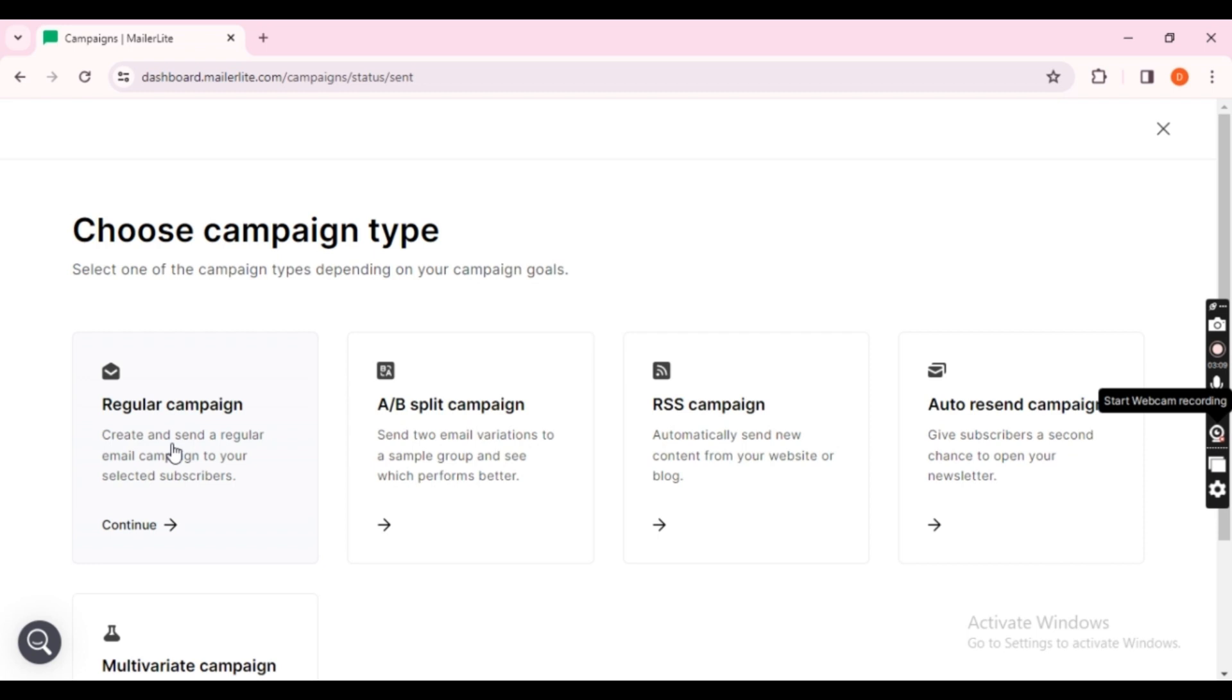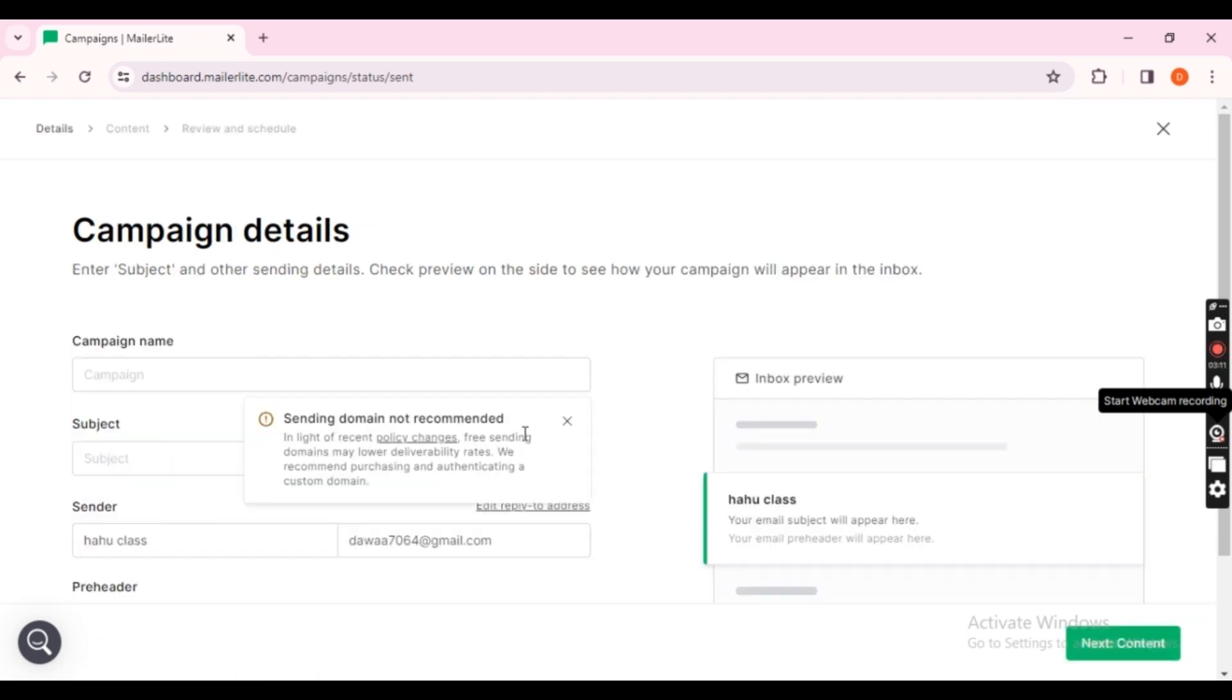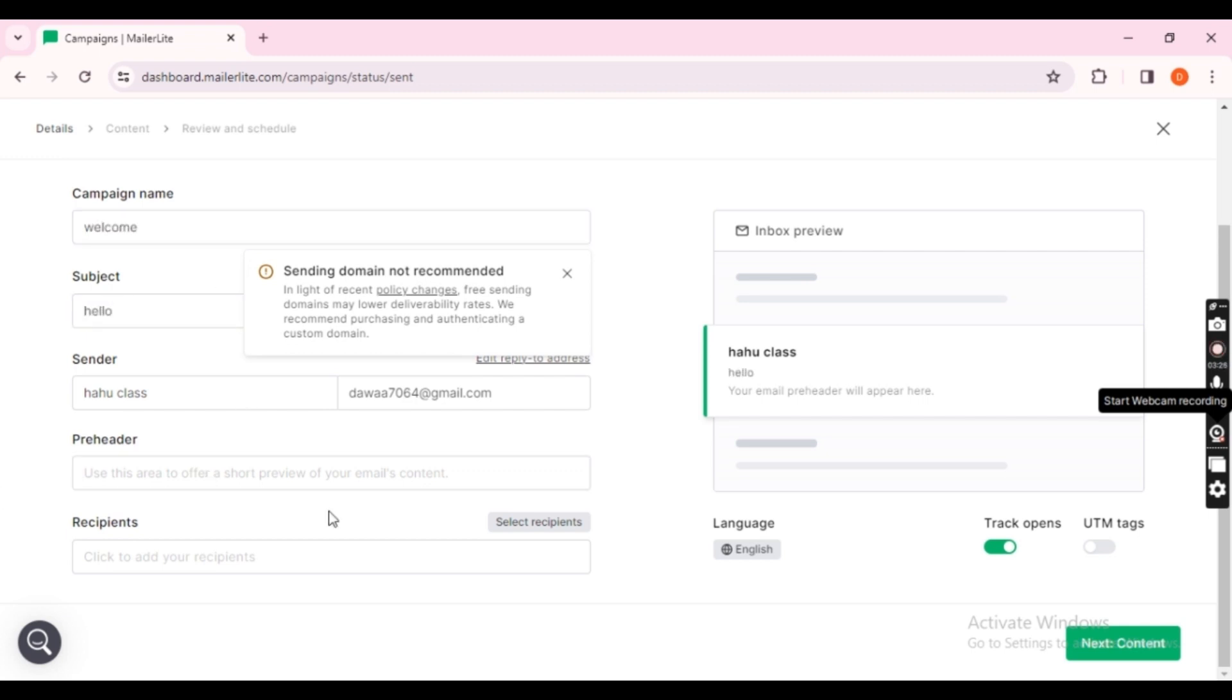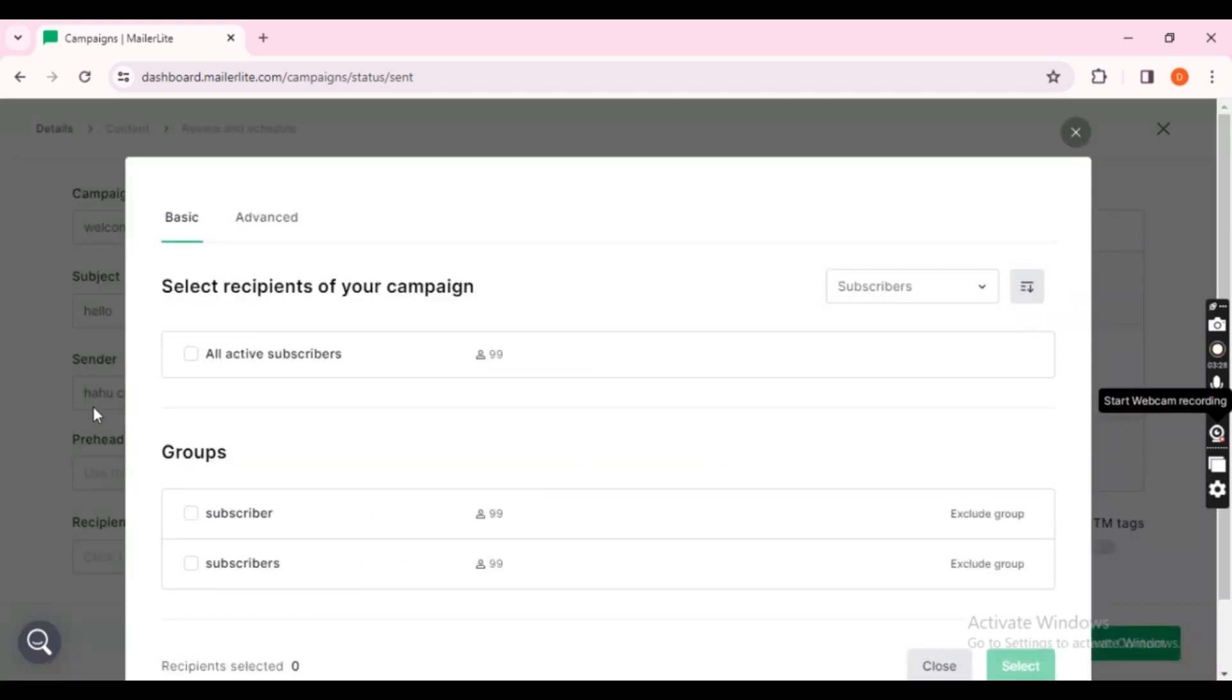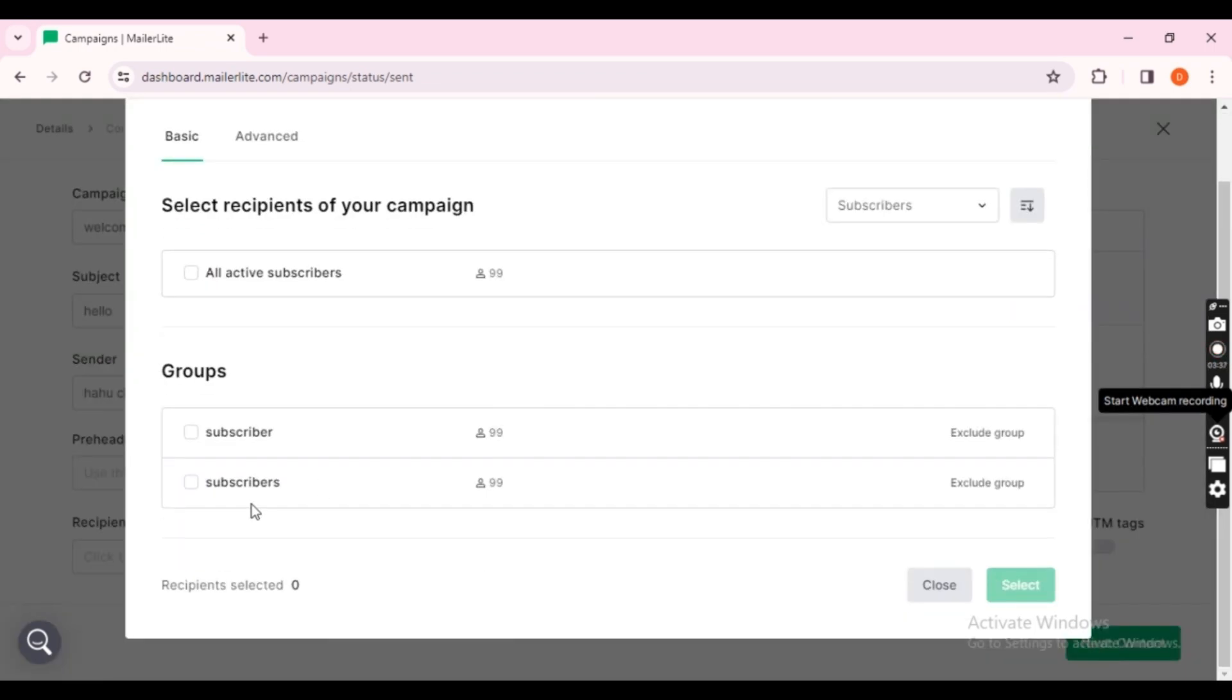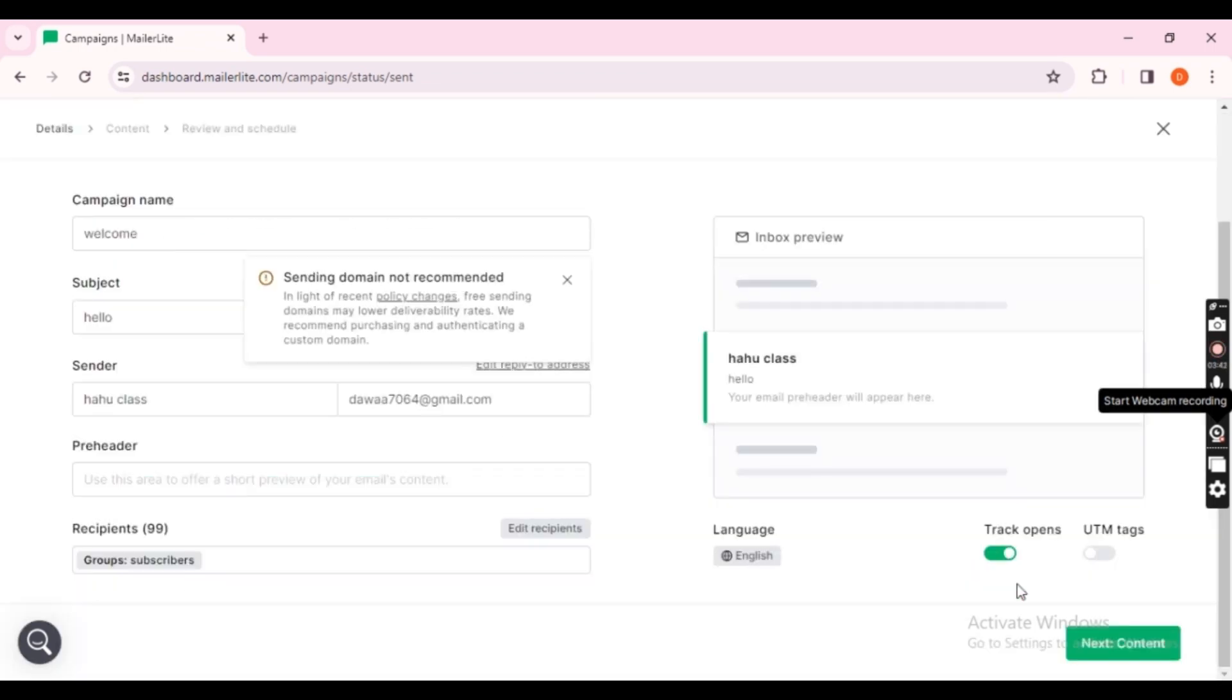Choose the campaign style. I'm opting for a regular campaign. Provide a name for your campaign, leave the subject as Hello, and click on the recipient. Select the desired group, and proceed to the next step.